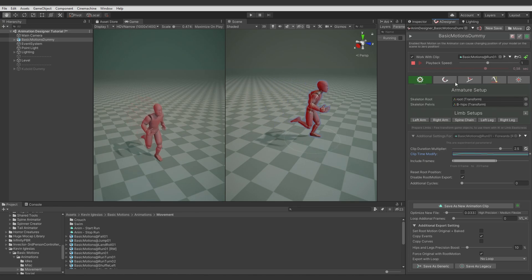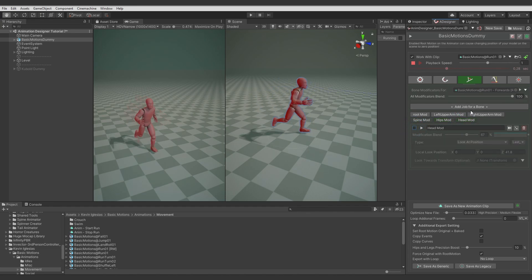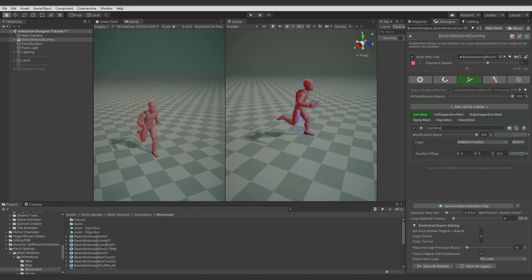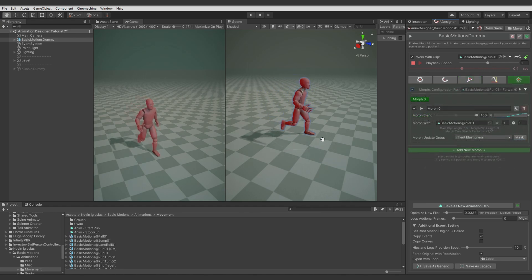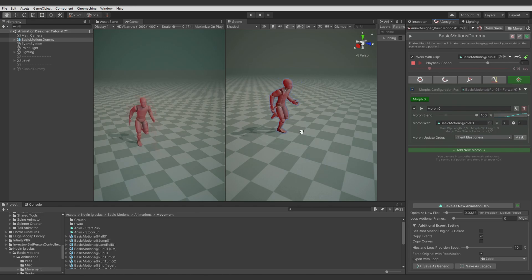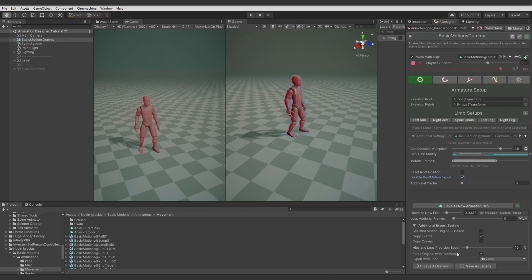Let me disable all the modificators. Here you see I just use the root translation for the animation clip, but don't want it exported. So it can be solved by toggling disable root motion export, but enabling in additional export settings Force Original With Root Motion, which includes the root position.